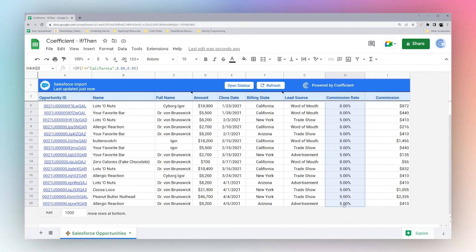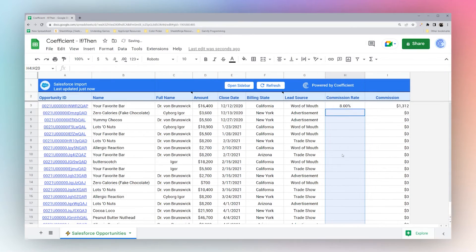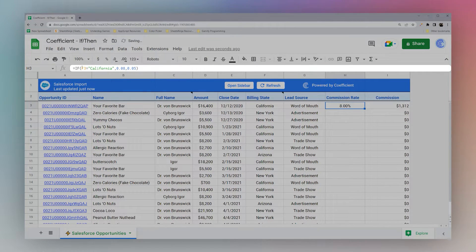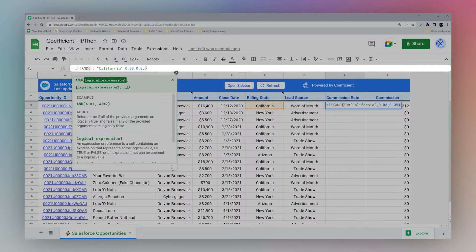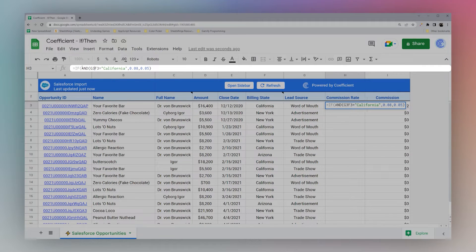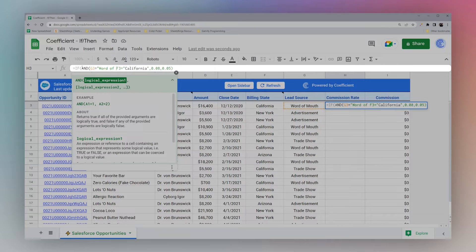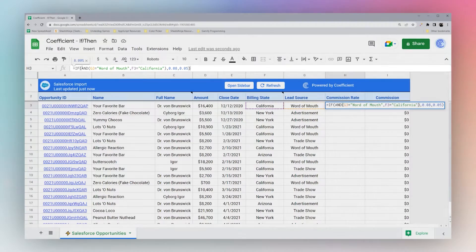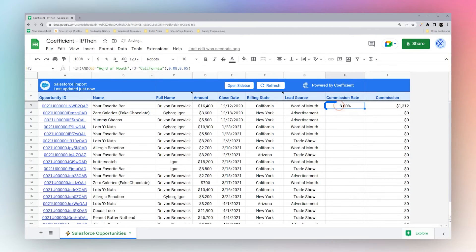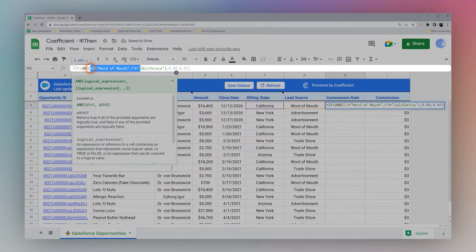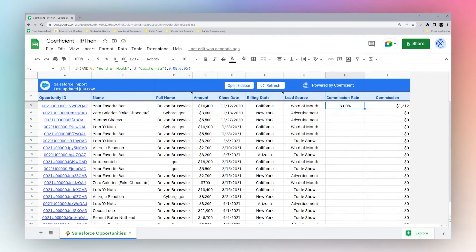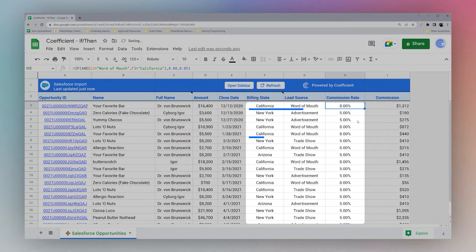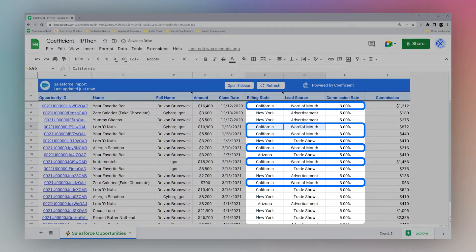If we need to do multiple criteria, there are a couple of ways to do this. First, we can use AND — so we say: if G3 equals 'word of mouth' AND F3 equals California, then it's eight percent. With AND, we make sure both conditions evaluate to true, so this will only return eight percent if it's California AND word of mouth.